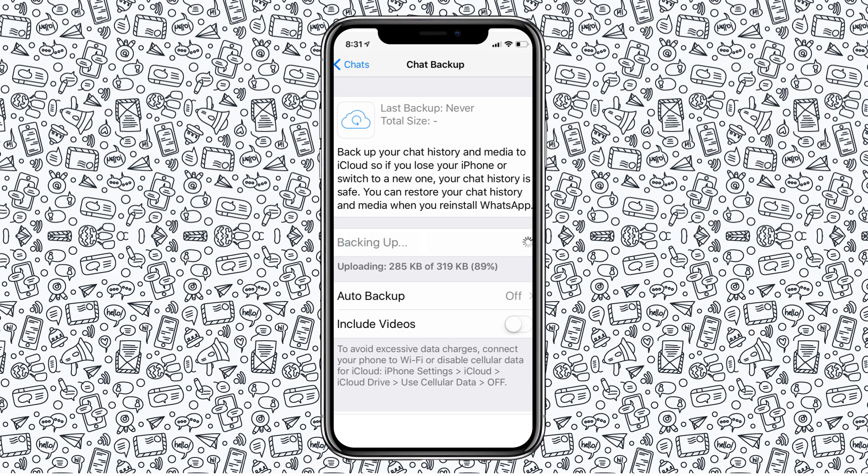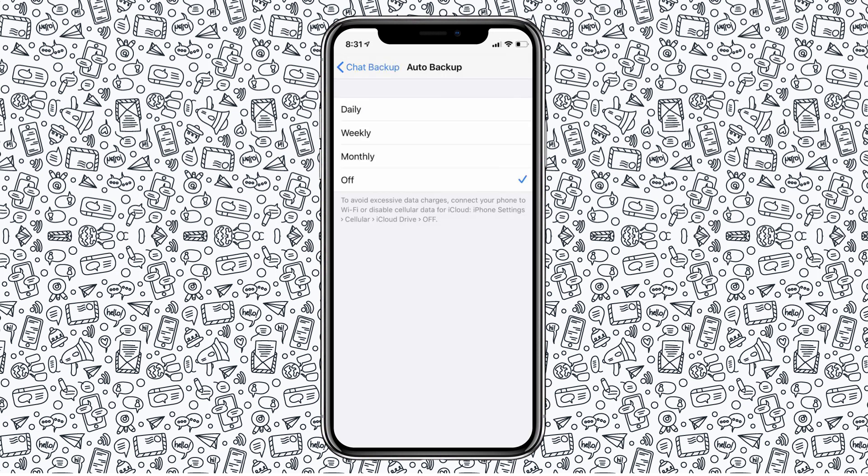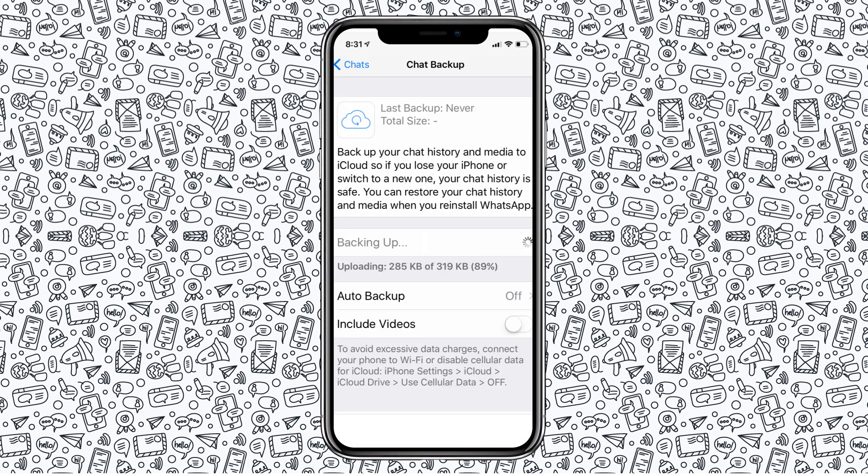Then turn on Auto Backup at the bottom of the menu, available in either daily, weekly, or monthly installments. Just like on Android, don't forget to toggle Video Backup on or off as you see fit.